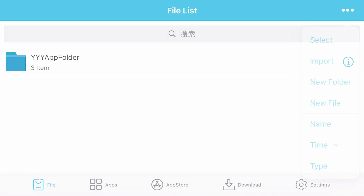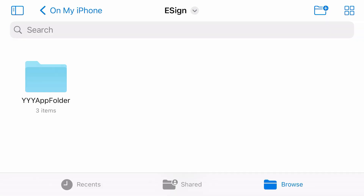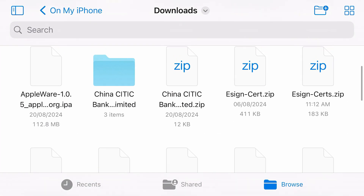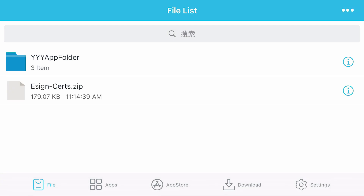Tap on the three dots and tap import. Go to the downloads folder where we have the eSign certificate. This one here — the eSign source that I just downloaded. It's been imported.